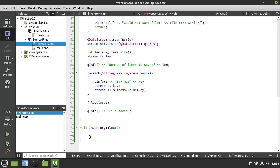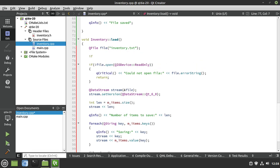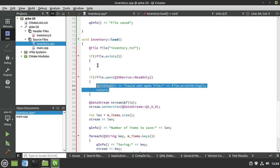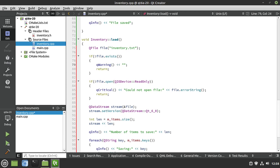Load does the exact opposite. I paste in the same file-opening code, but in read-only mode. First, I check if the file exists using file.exists(). If not, I print a QWarning saying 'file does not exist' and return. If the file exists but we're unable to open it in read-only mode, we also return early. These are levels of logging — QInfo, QDebug, QWarning, QCritical — and you can build your own logging system with levels and categories.